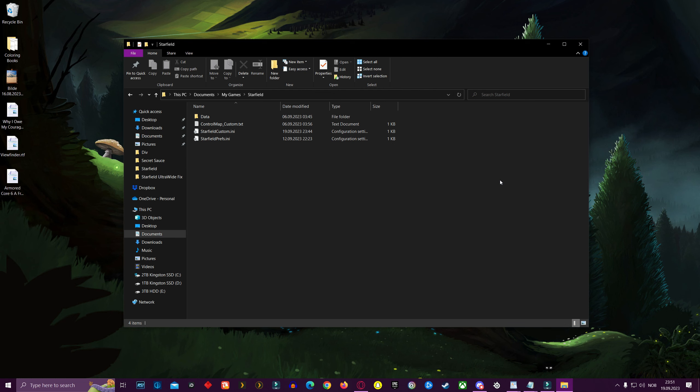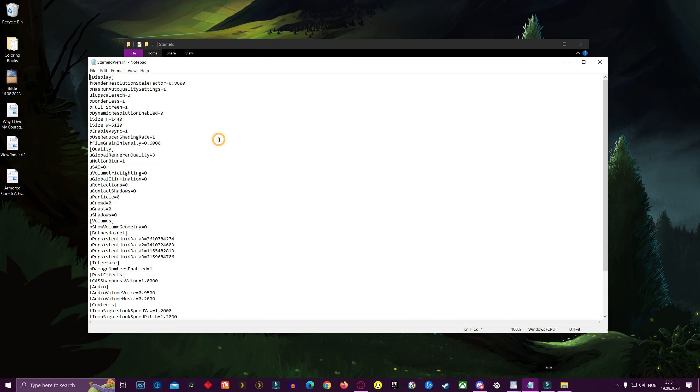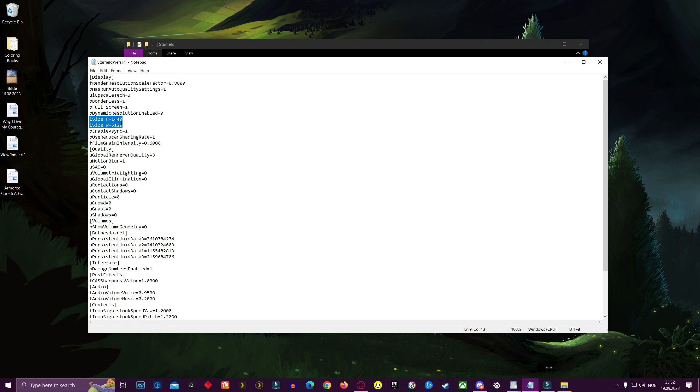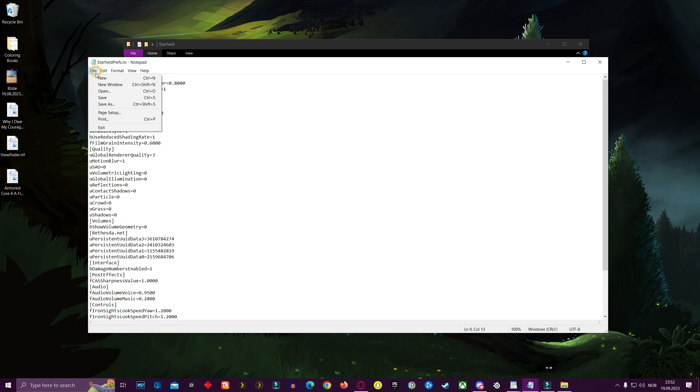And for good measures, we are going to open up the already existing starfieldprefs.ini file. Here, you are going to check that it says height equals 1440 and width 5120. If it doesn't, change it. And save. And now you're ready.